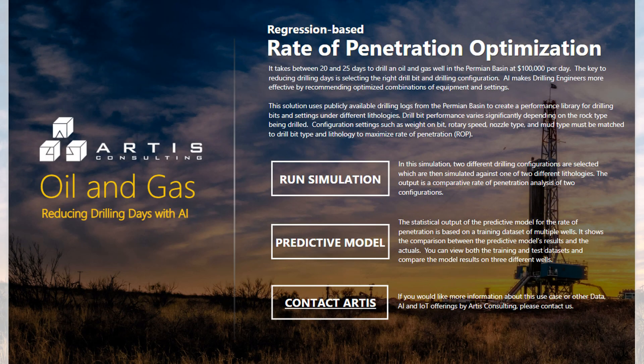On average it takes between 20 and 25 days to drill an oil and gas well in the Permian Basin, costing a hundred thousand dollars per day. The key to reducing drilling days is selecting the right drill bit and drilling configuration.